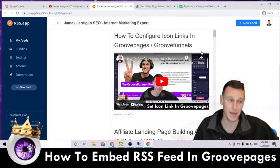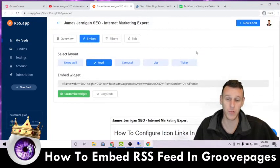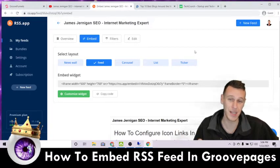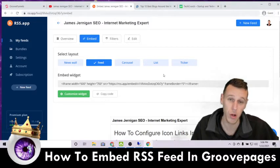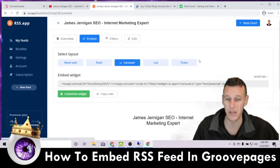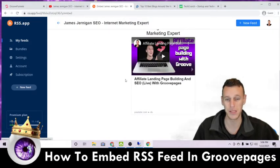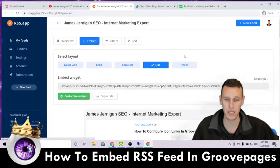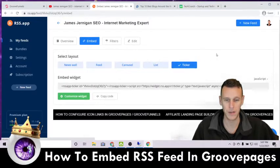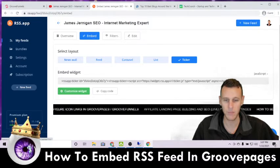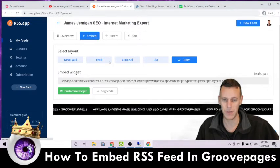Slowing down your website can harm user experience and send negative signals to Google, so this won't necessarily help your page rank. But if you need the content on your website and don't want to paste links every time you upload a new video, blog post, or Facebook post, this is what it's good for. The display options include News Wall, Feed (a vertical feed), Carousel (a single box that slides side to side), List, and Ticker (a scrolling ticker).